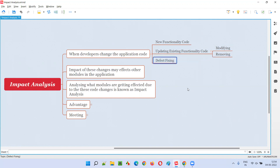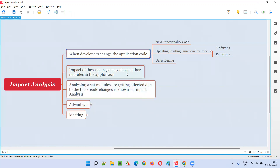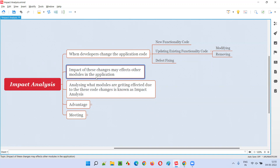Also, as software testers, when we report defects, the developers have to fix those defects — and for fixing defects, the application code also has to be changed. There's no problem in changing the code, but because of these changes in the application code, there is an impact on other modules of the application. For example, if a developer changes the code related to login functionality, there may be an impact on the register account functionality — different modules may get affected because code is being touched.